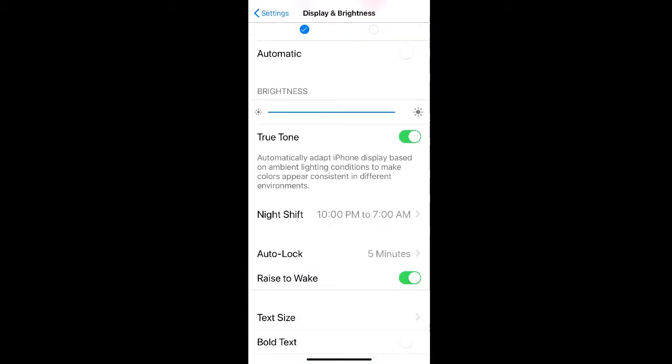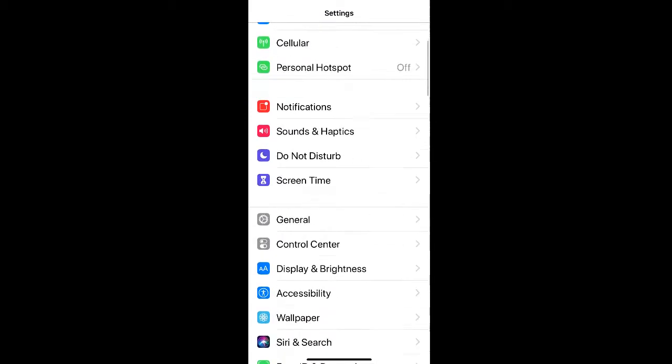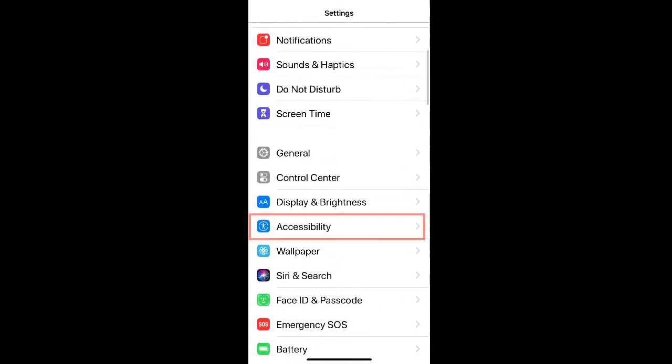If you require a text size that's larger than the biggest option available, you can go back to your settings and scroll down to find accessibility.